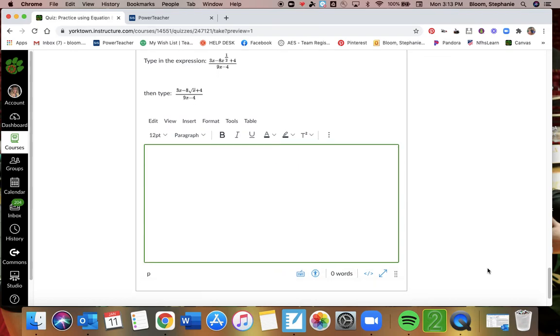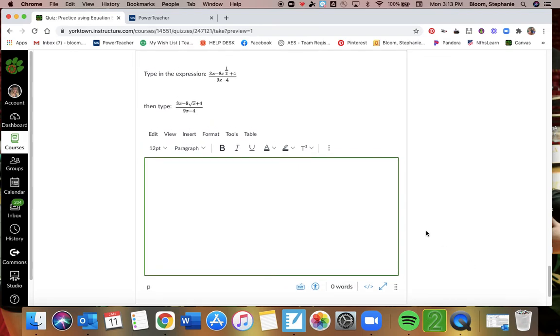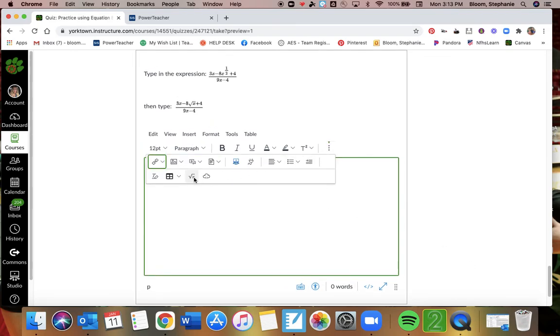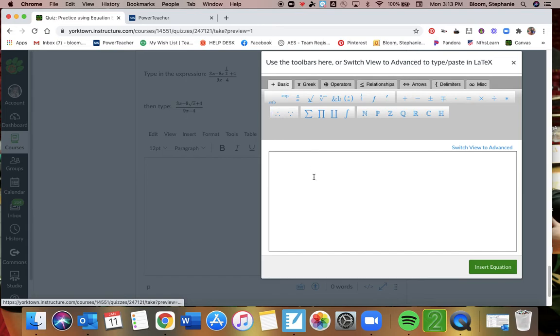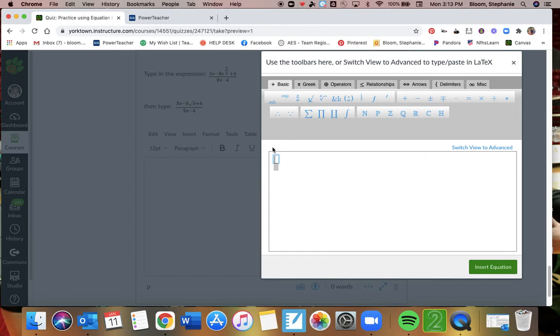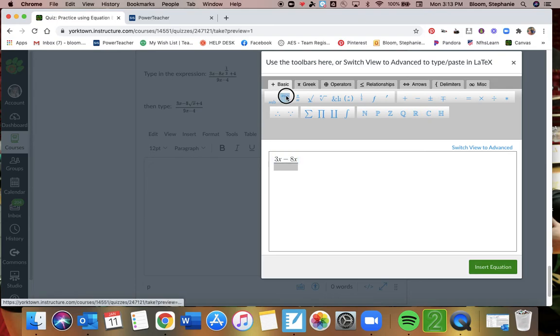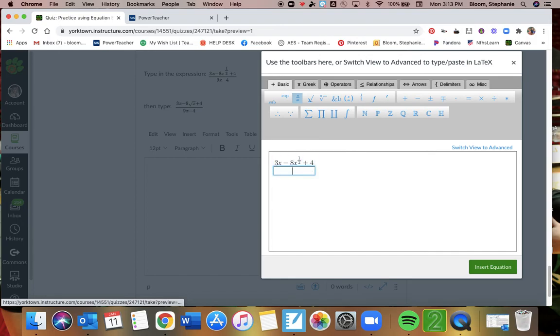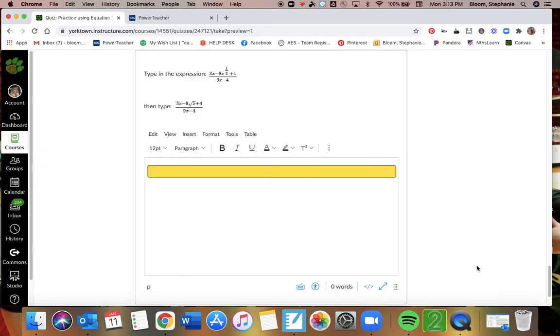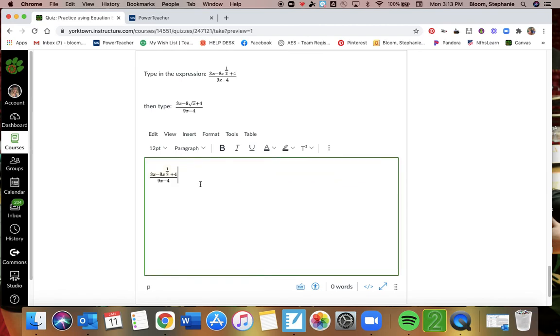And the last one. We're going to plug in two here. So the first expression I'm plugging in, this is a fraction. I'm doing this top one right here: 3x and then minus 8x. That's raised, so that's an exponent to the half. So I make a fraction, one half, and then plus 4. And then 9x minus 4. And I'm going to insert.